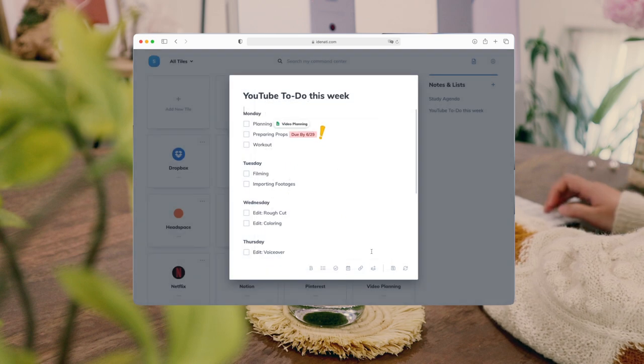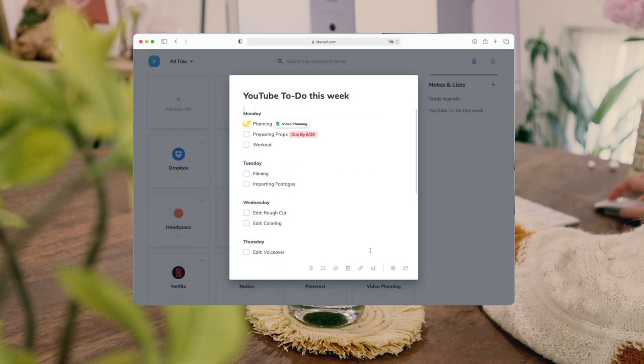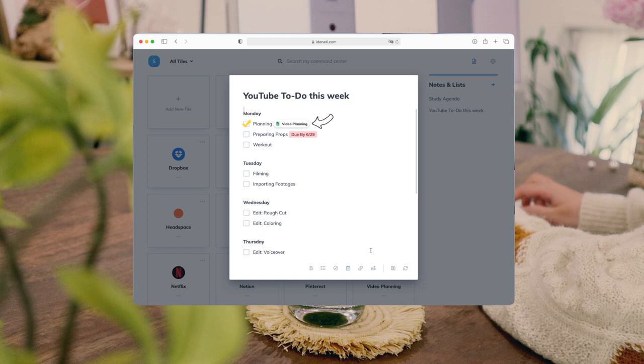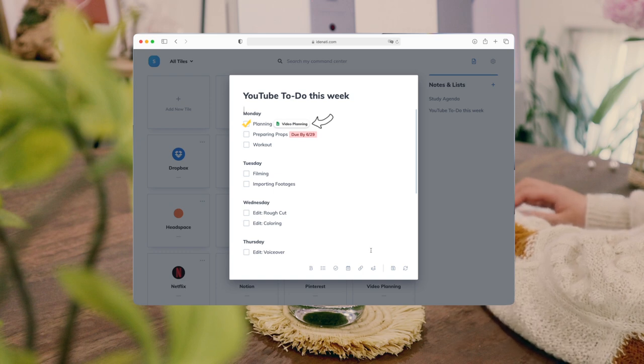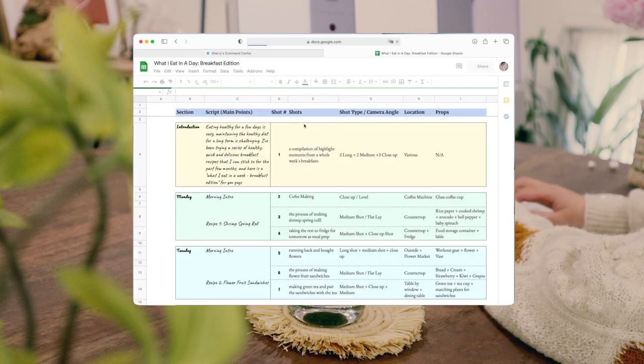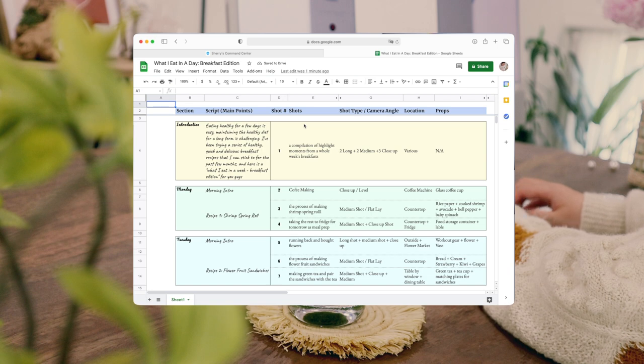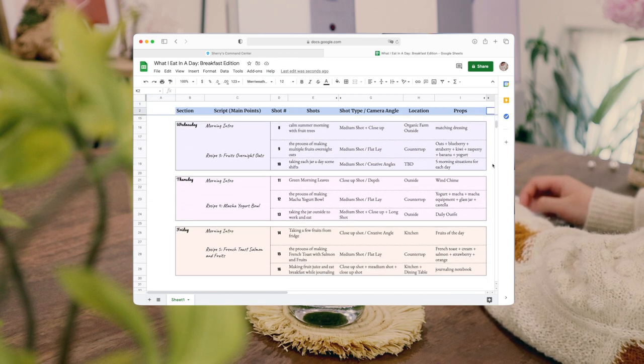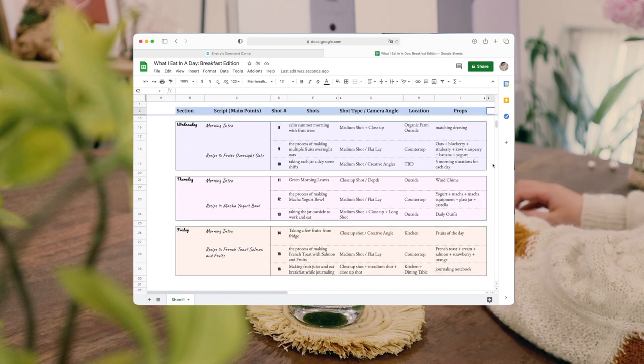For example, now that I want to write my script and plan my shots, attached here is a link to my planning page. By simply clicking it, the app will bring me directly to my Google Spreadsheet page, where I plan out each section of the video.